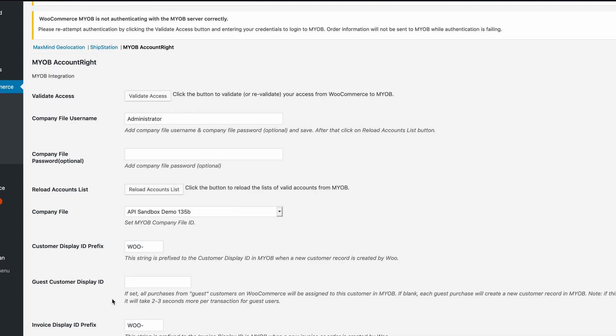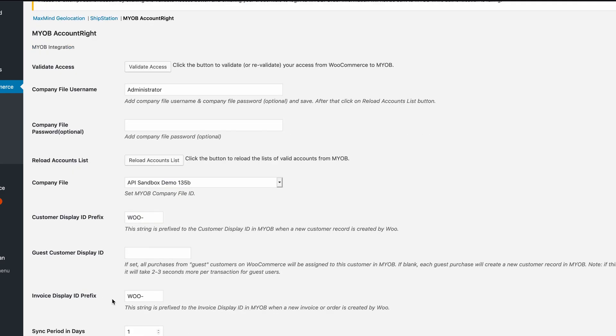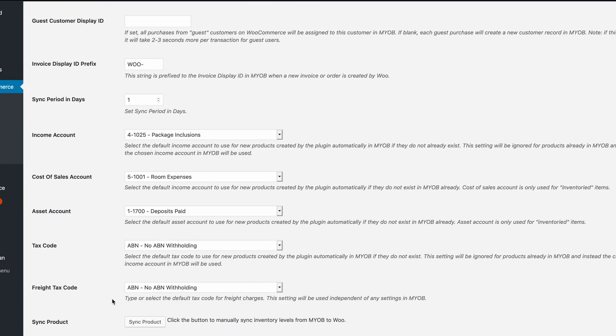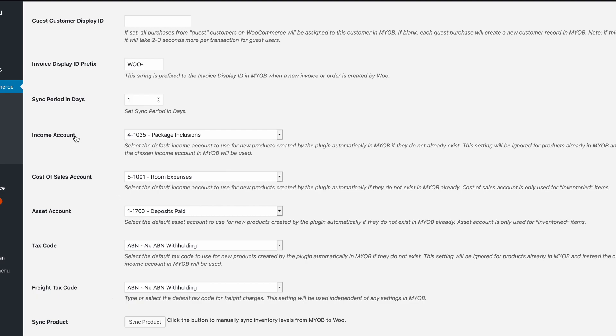Once the accounts load, the screen will refresh, and all of your accounts that are available will appear in the pull-down menus below. These accounts are separated by category, and only accounts of the appropriate category will be displayed in the appropriate pull-down control.